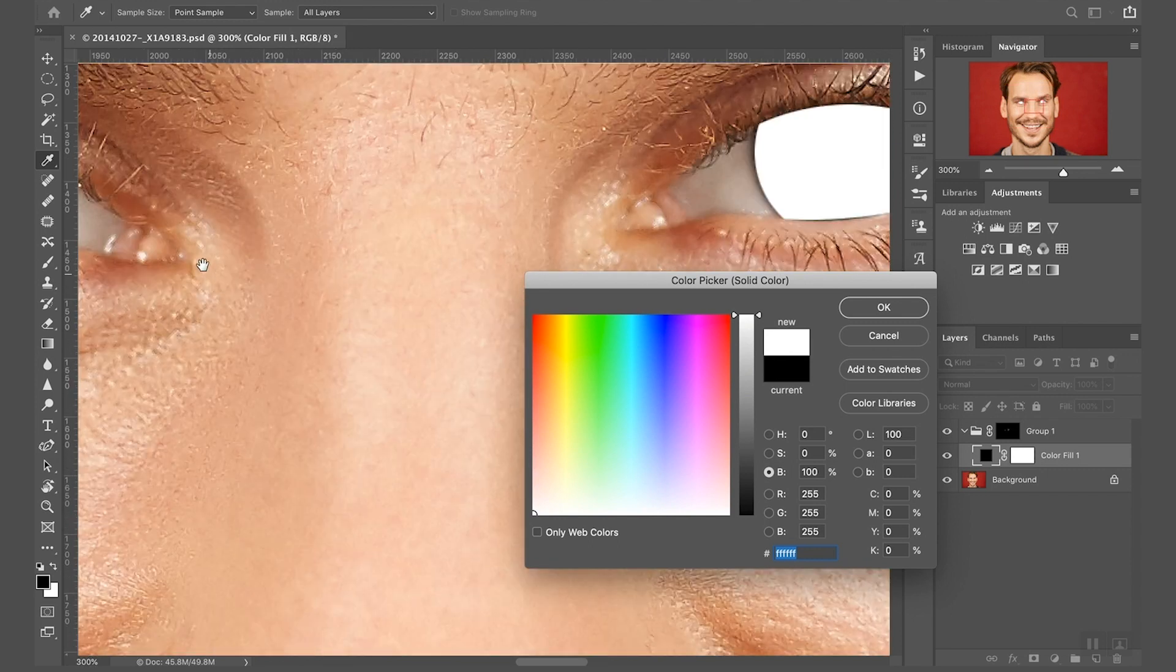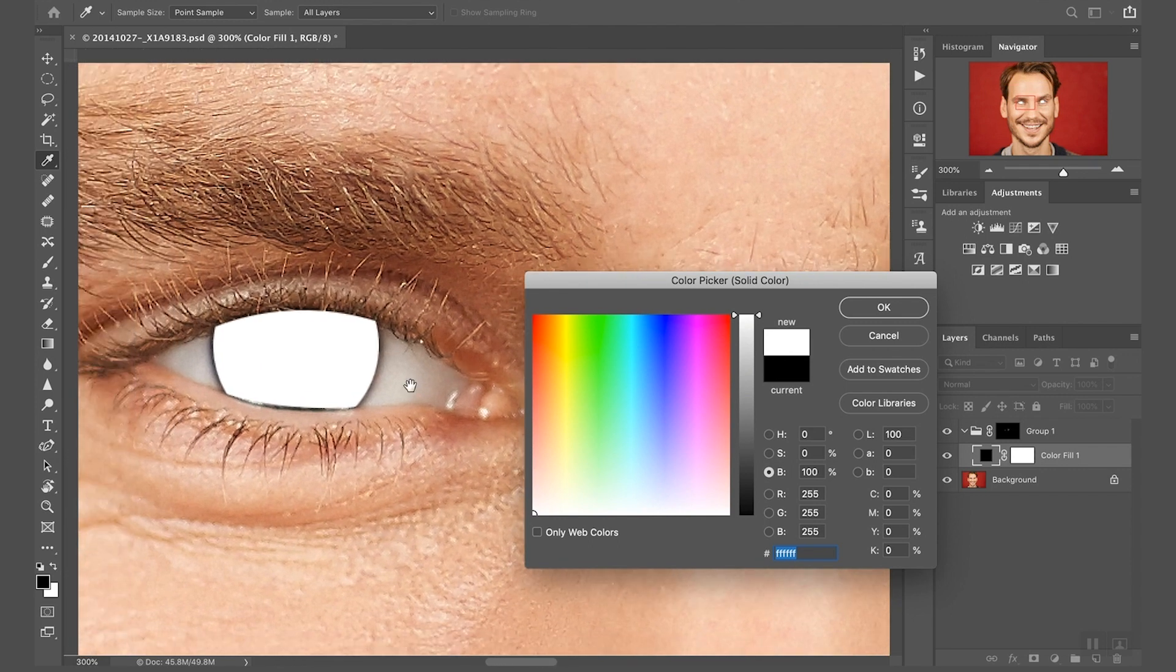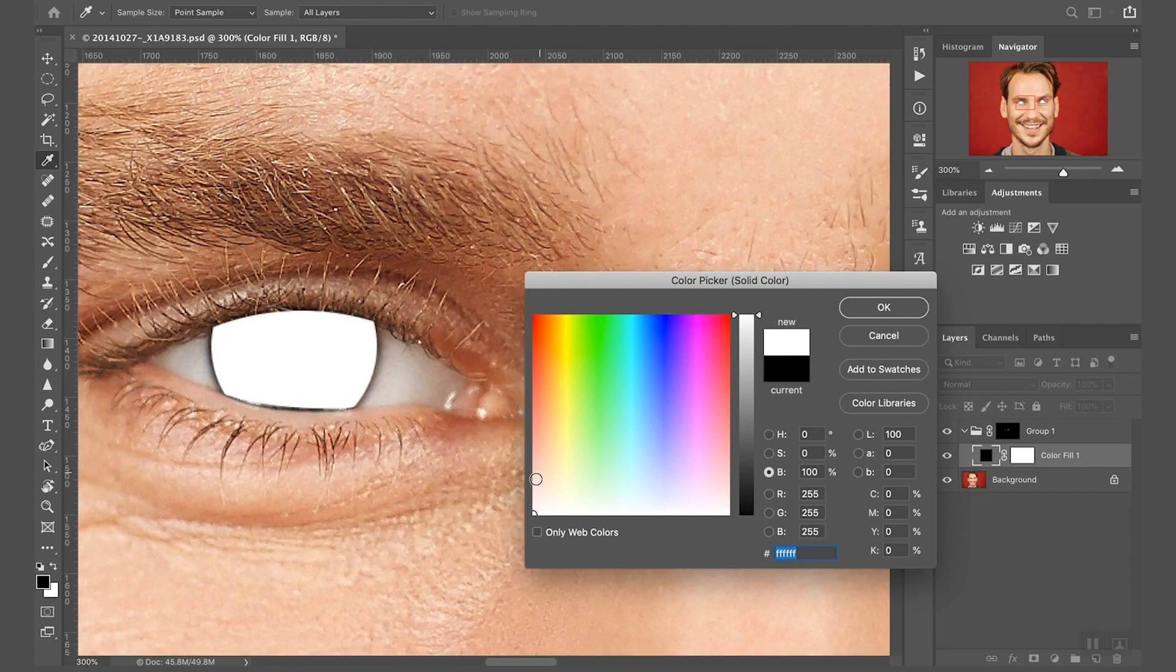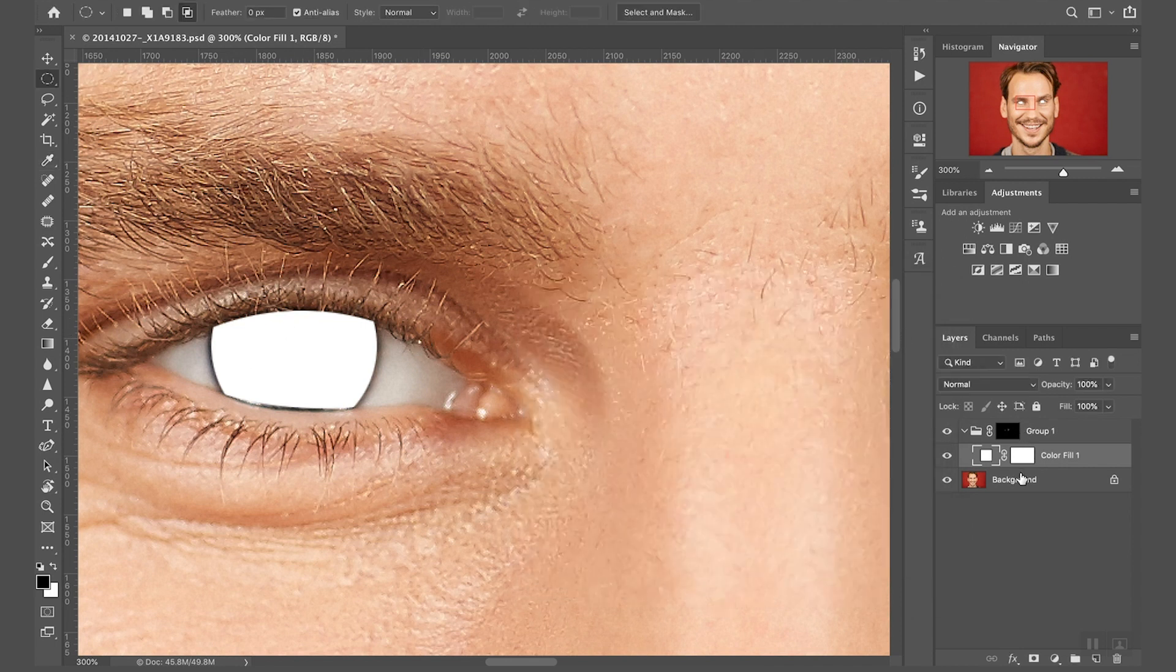And the reason I'm going to select a white, let me zoom in a little bit, is because by having a pure white layer I can see the edge of the pupils and I can see my mask and I can refine my mask.